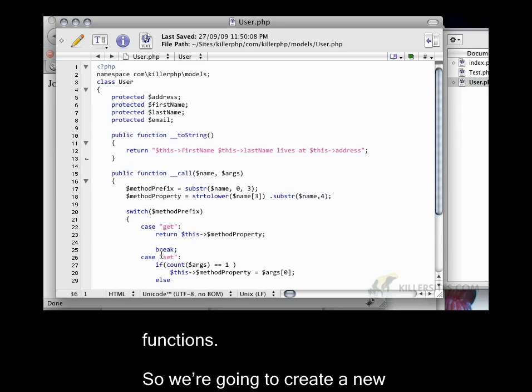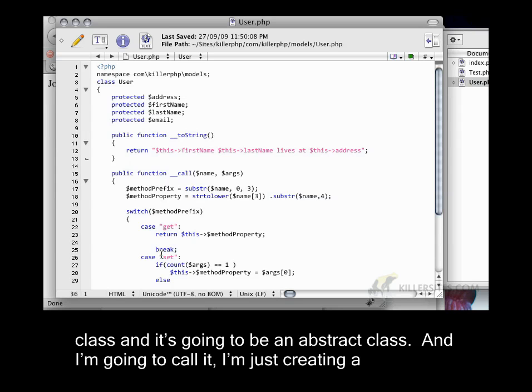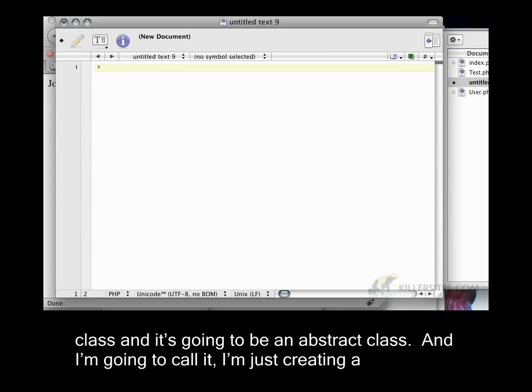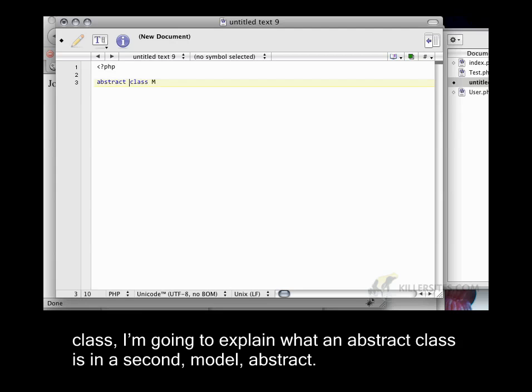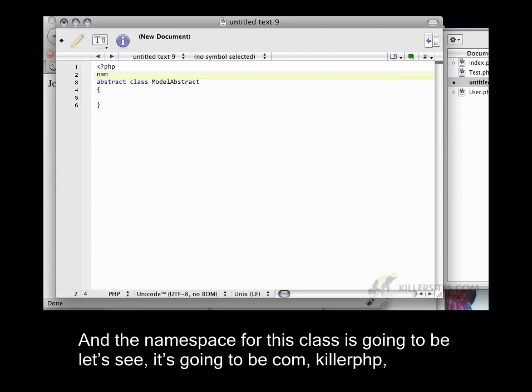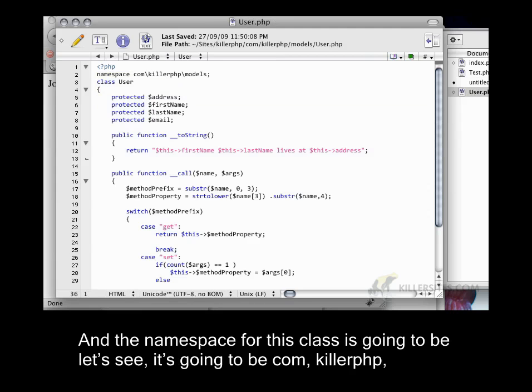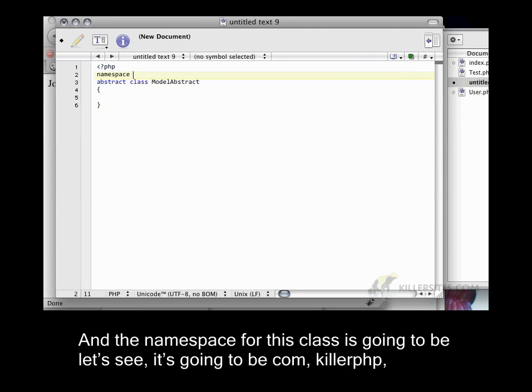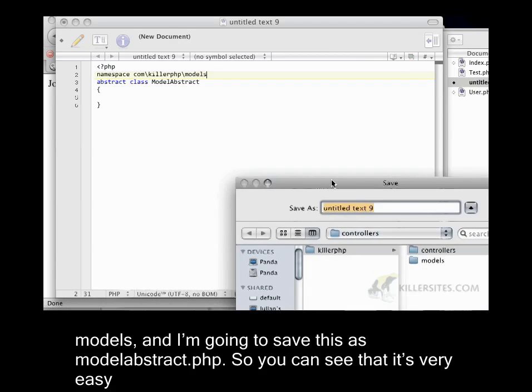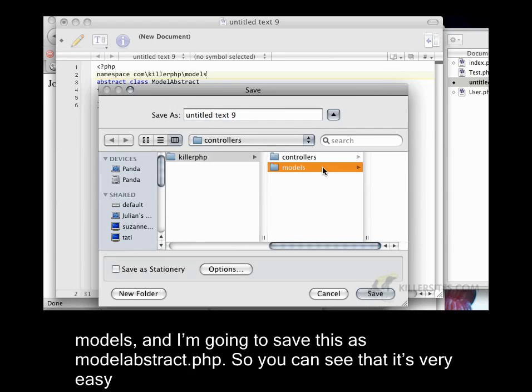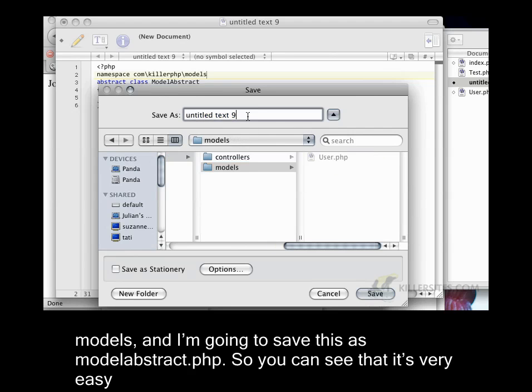So we're going to create a new class and it's going to be an abstract class. I'm going to call it, I'm just creating a new file here, I'm going to call it model abstract. So I'm going to say class or abstract class, I'm going to explain what an abstract class is in a second, Model abstract. And the namespace for this class is going to be com killer php models. And I'm going to save this as model abstract dot php.